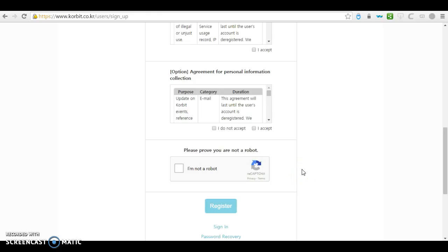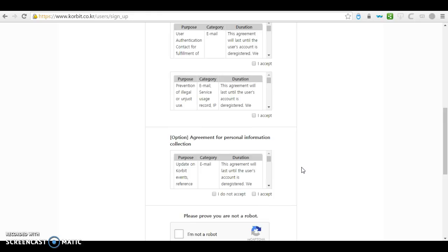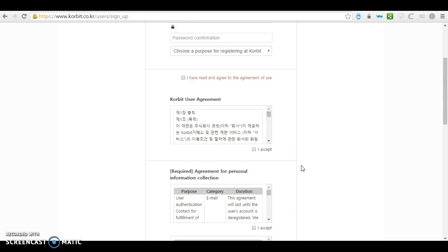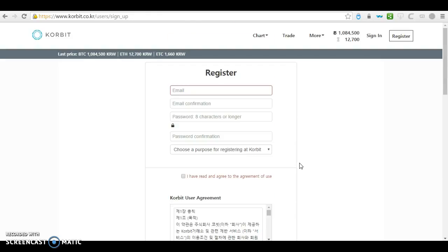After registering, you will receive an email confirmation with the link that you need to verify for your Korbit account, and also an identity verification and a phone verification that you need to do inside your Korbit wallet. After that, you can go ahead and do transactions like transferring funds.